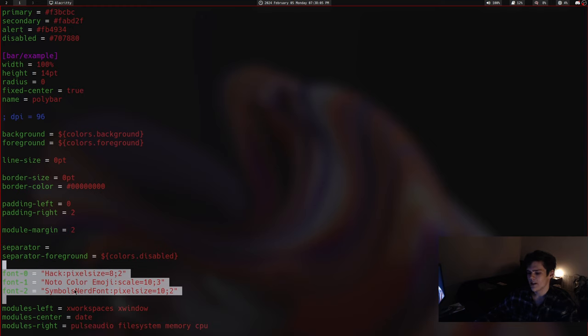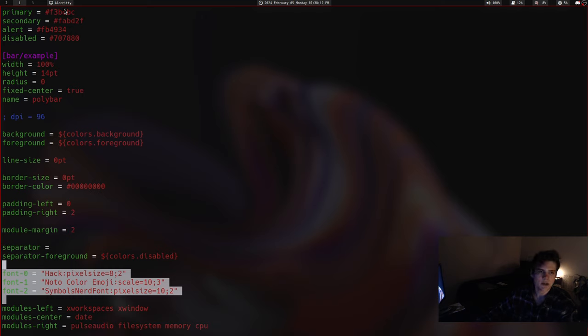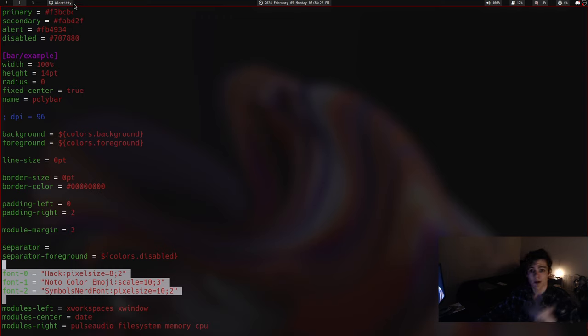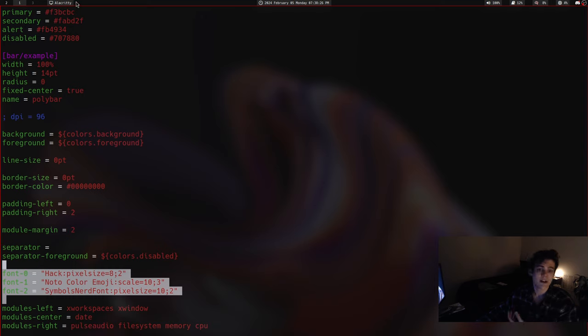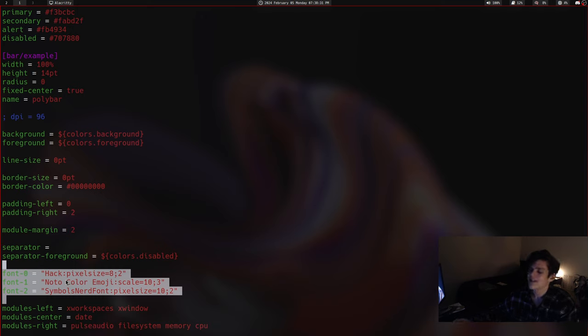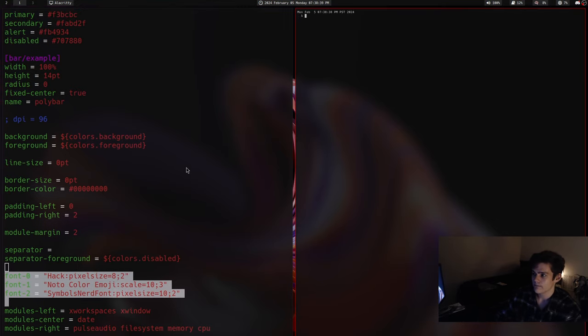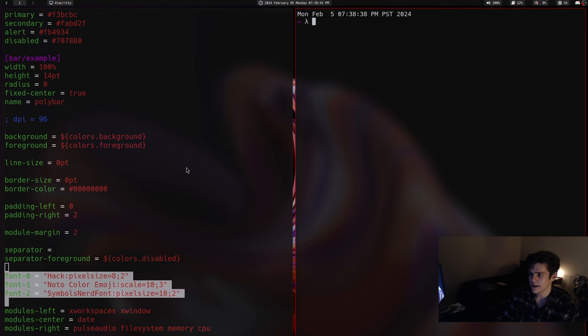But now I just use nerd font. I use nerd font symbols. Of course, I still use Hack. I love Hack. Hack is just incredible. I've used it since I've been using Windows on VS Code. I love Hack, right? So the reason why I have these three fonts is... The reason why I have Hack is because it's just the primary font. The reason why I have nodo color emoji is because in my X window module here, sometimes I'm on Discord, and sometimes the channel name on Discord can have an emoji in it.